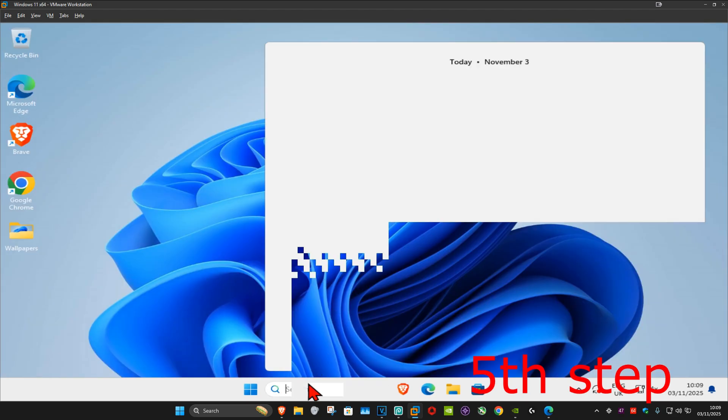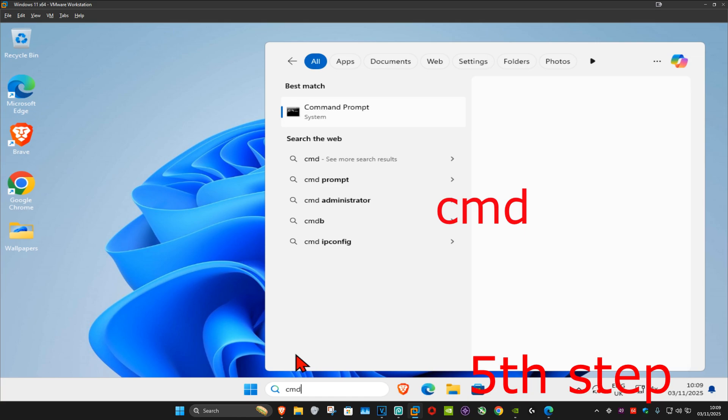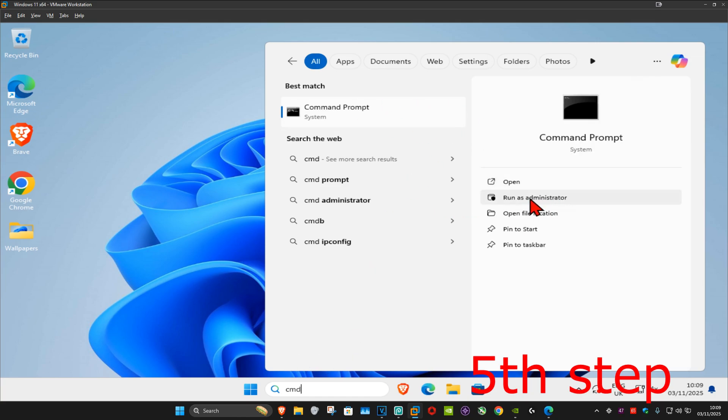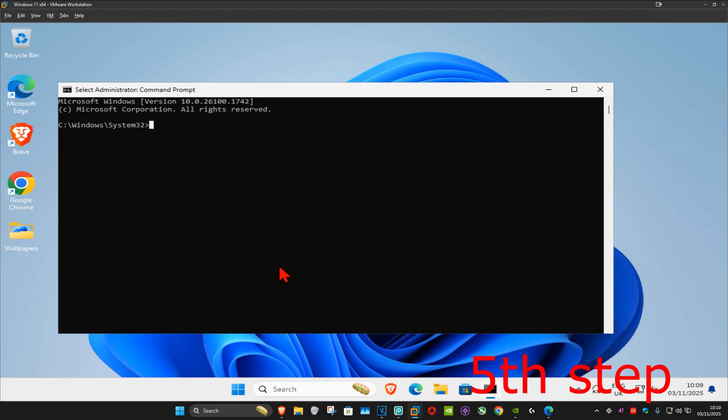For the next step, go to search and type in CMD. Run it as administrator and click yes.